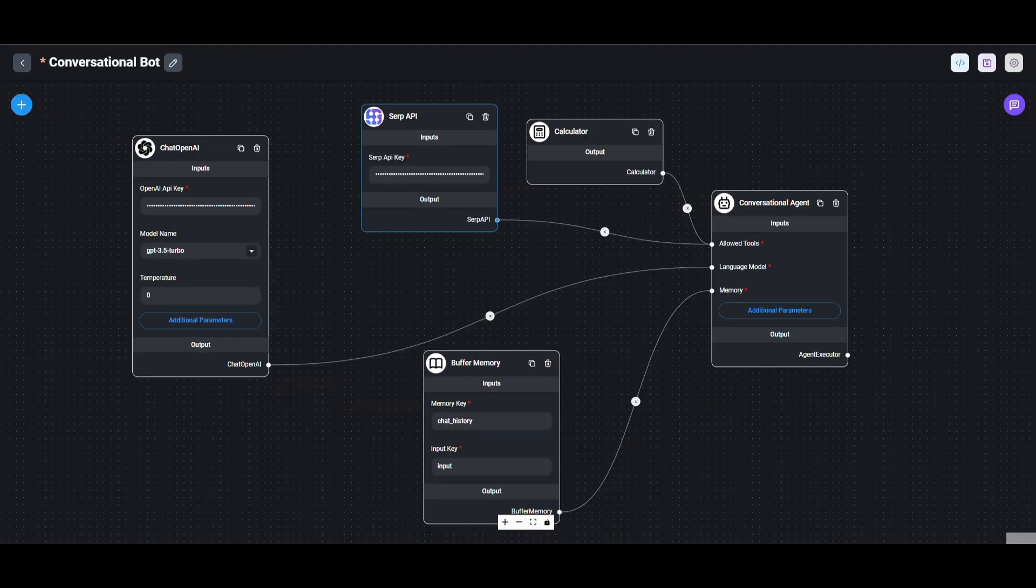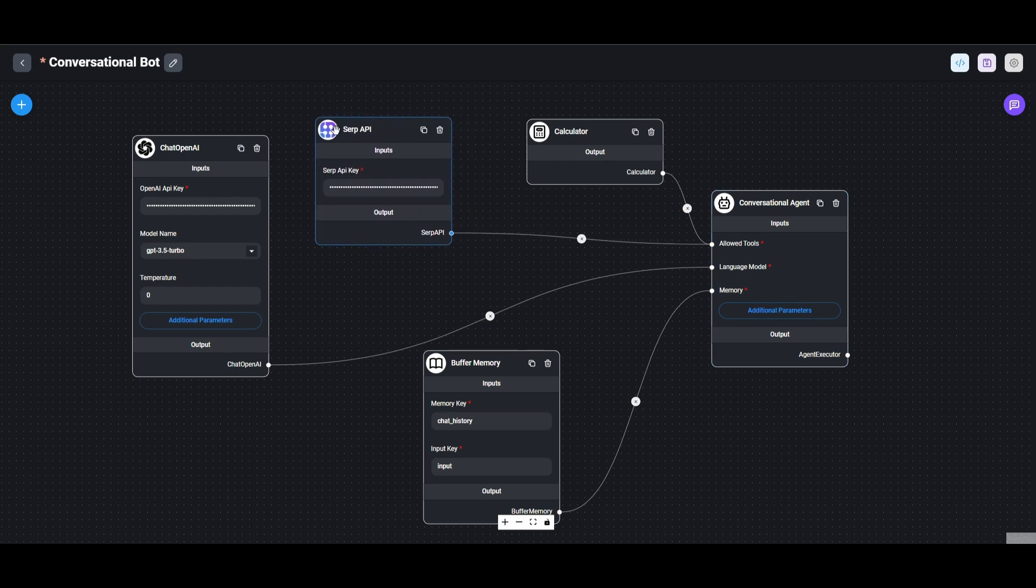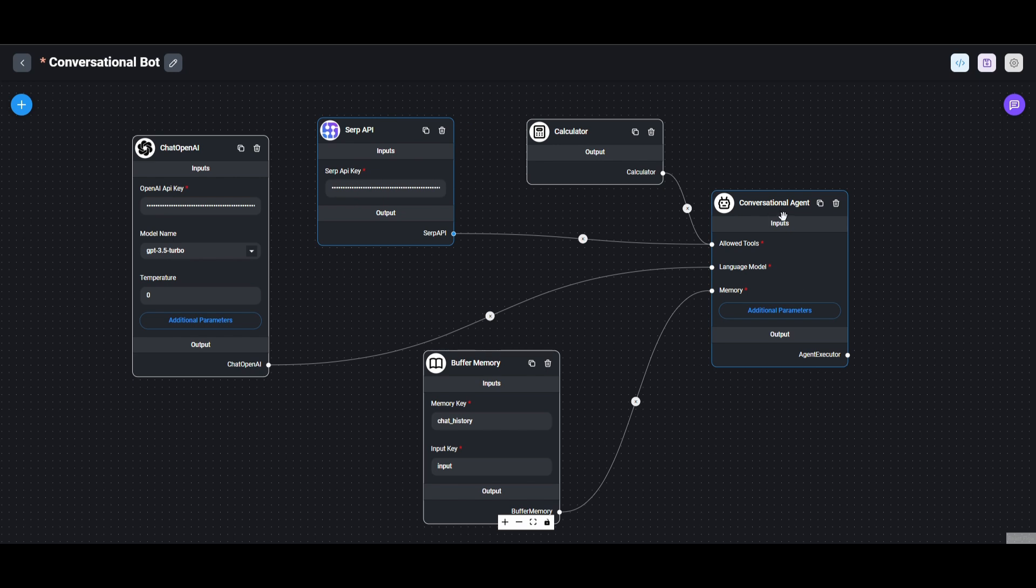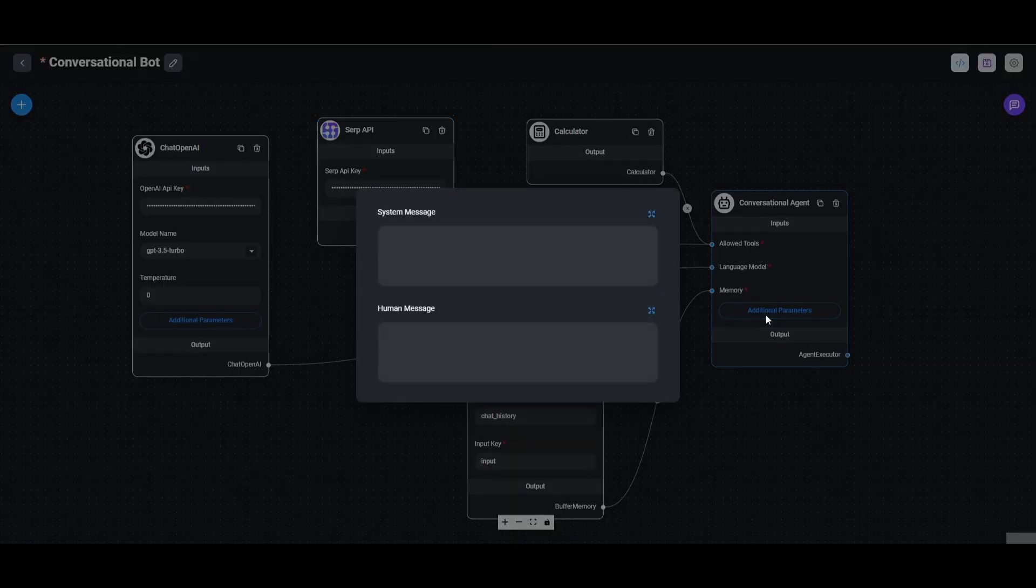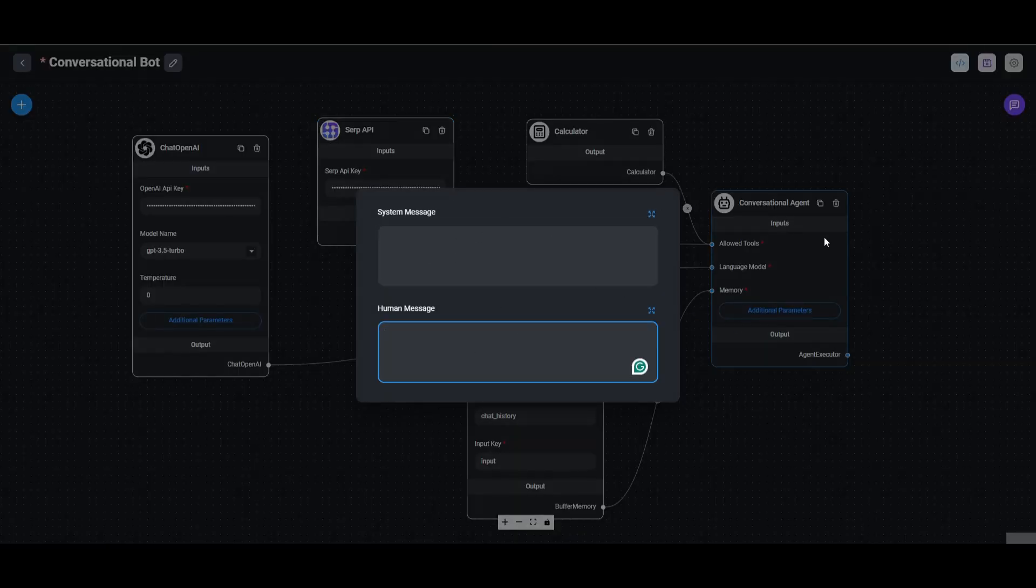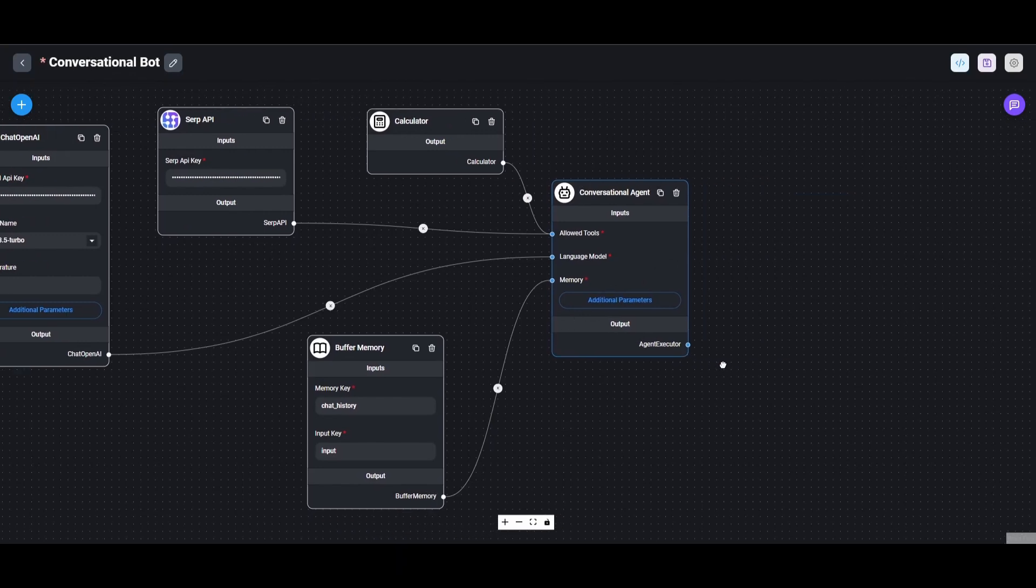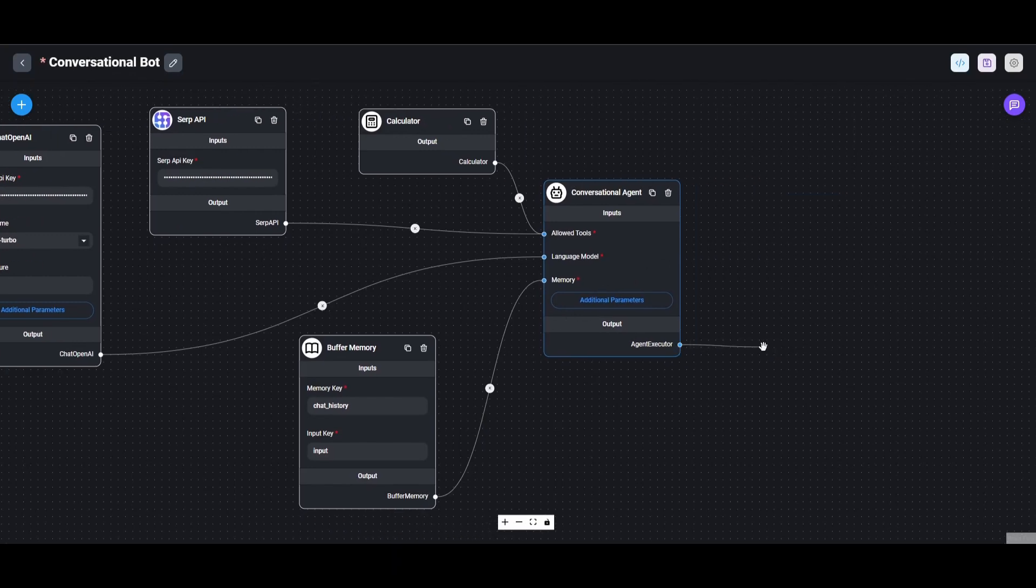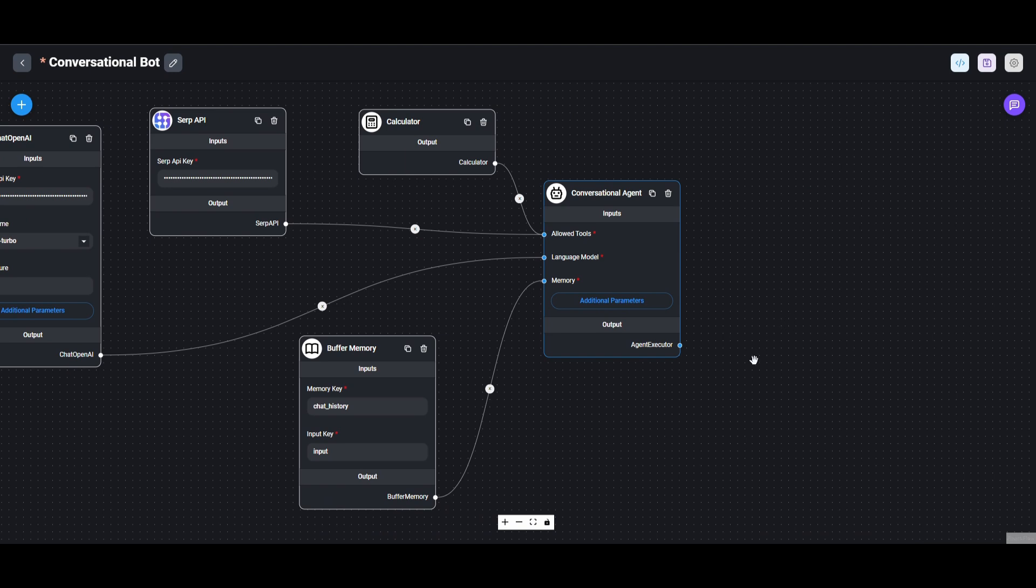Just take a look at the conversational bot that I just recently created. This is where I'm using the GPT 3.5 Turbo model as my large language model. I'm using the SERP API, which is going to be allowing me to utilize this tool for the conversational bot, a calculator, as well as a buffer memory for the memory. You can also add additional parameters where you can add a system message or even a human message. In this case, we're just going to leave it as basic. You can even output this even further so you can have it so that it's executed into another node.